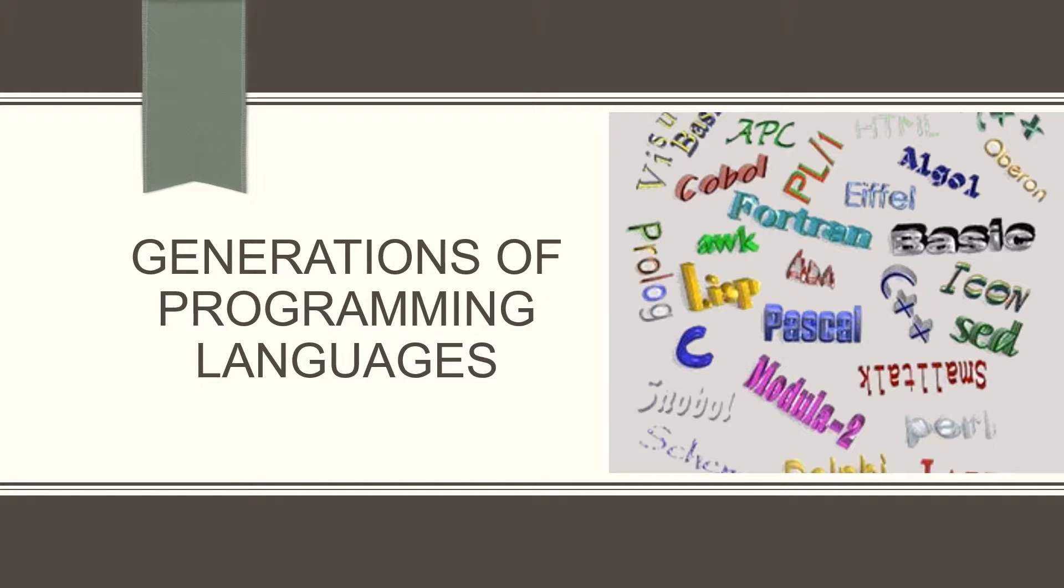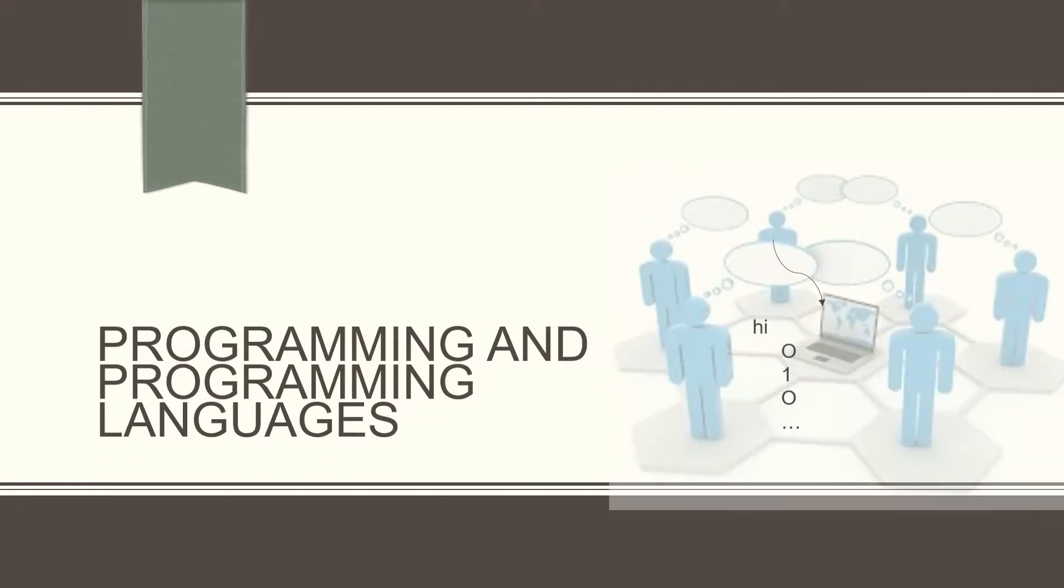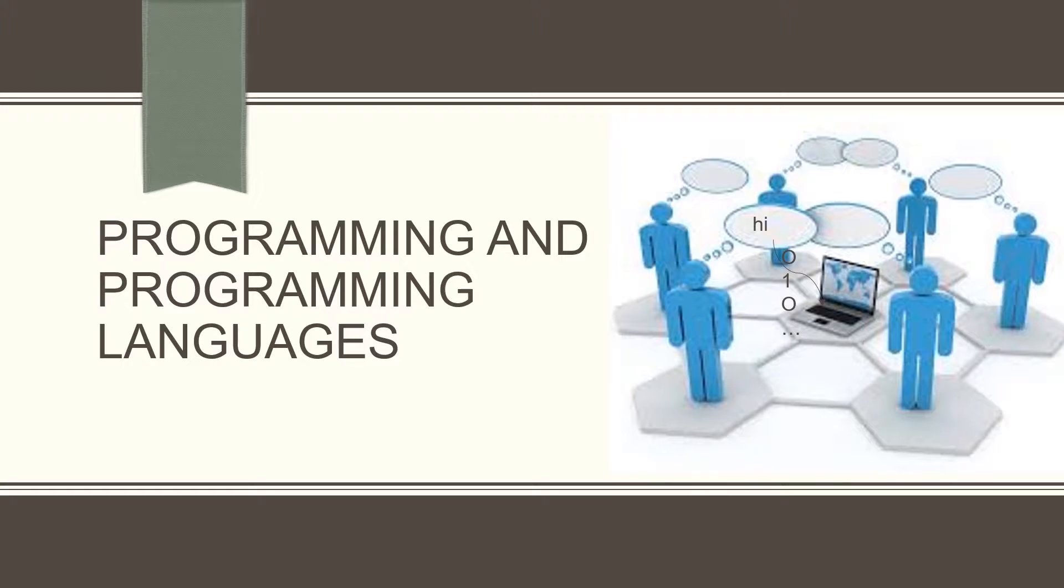We already know the meaning of programming and programming language. Let's look into the word generation.